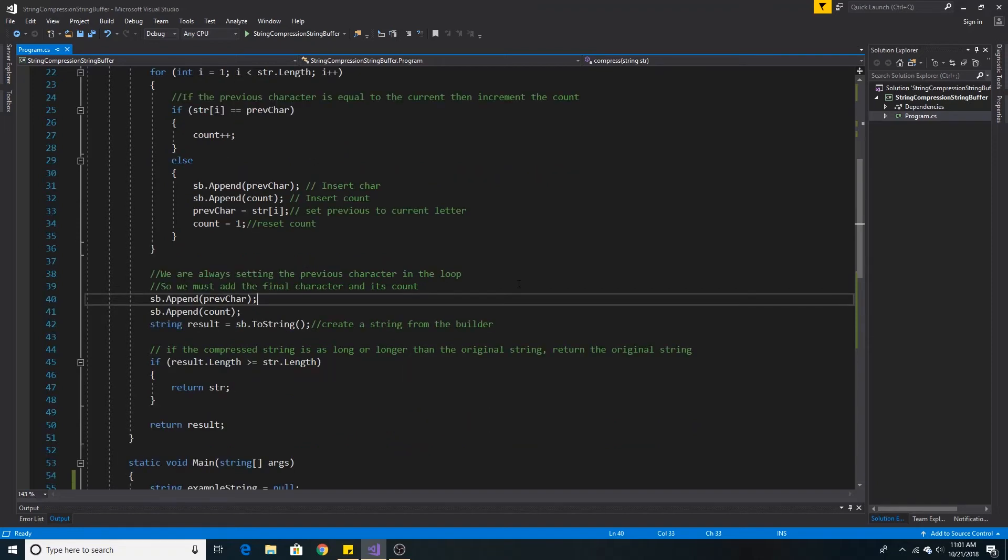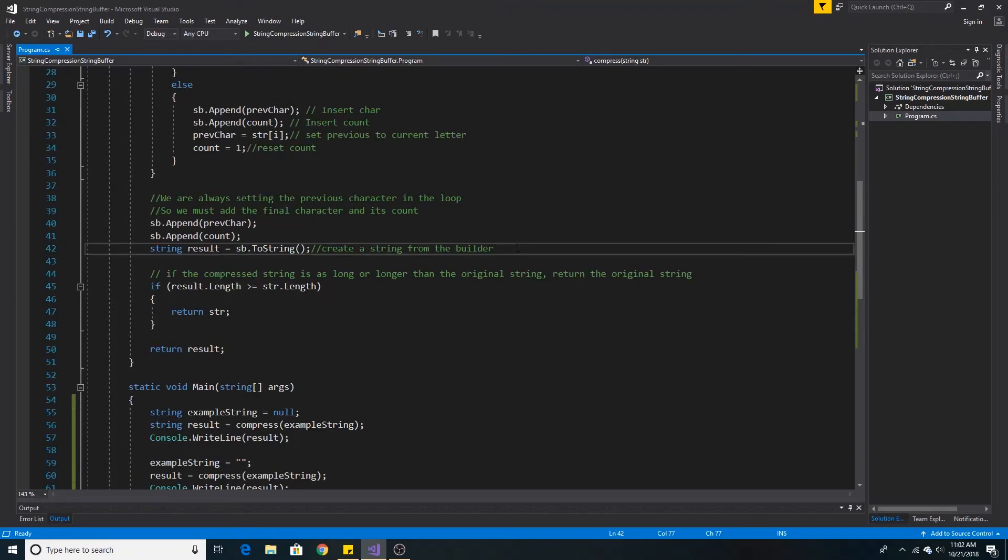Since we are always setting the previous character in the loop, we must add the final character and its count after the final iteration. Now that all characters have been added to the StringBuilder,